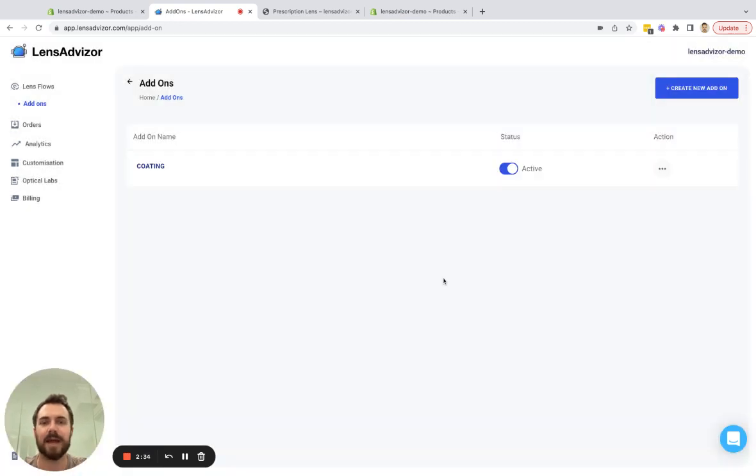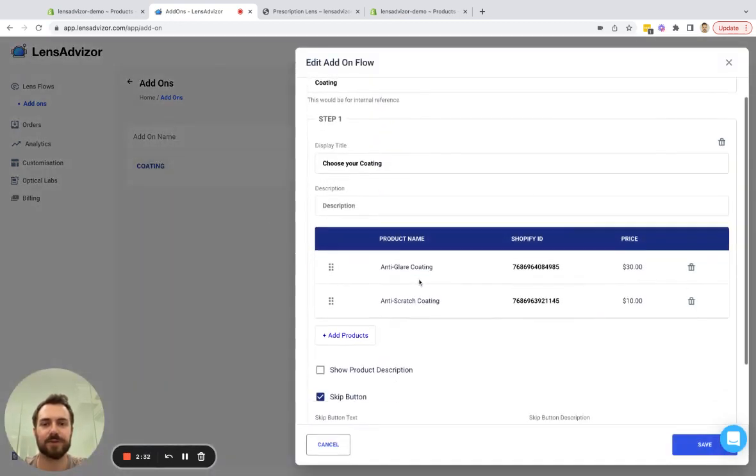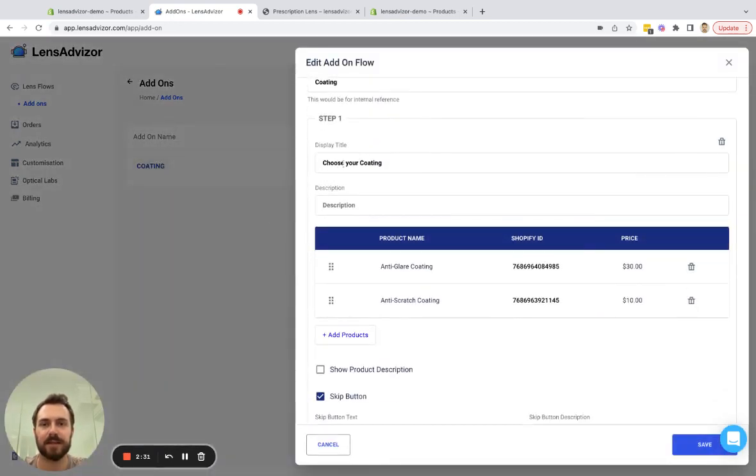So I'm going to add this add-on and just make sure it's set up correctly. Yes it is.